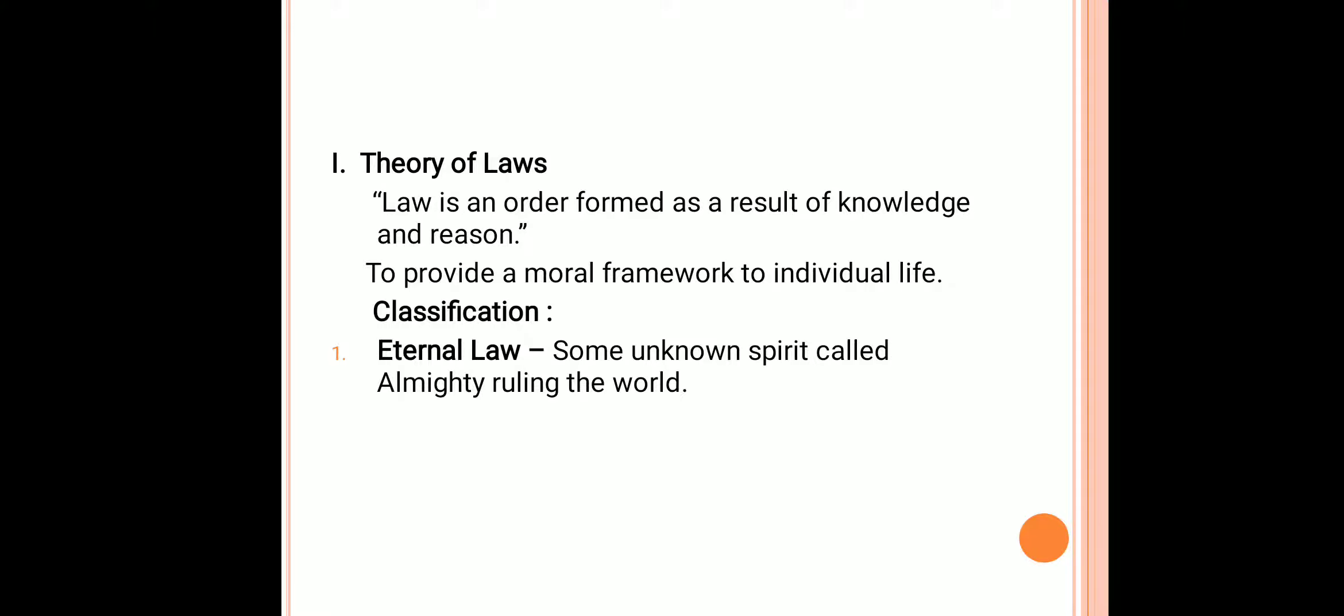Law always cares for the interest of the public and hence it has to be followed by the people. Laws are essential to regulate the people and to provide a moral background to their lives.